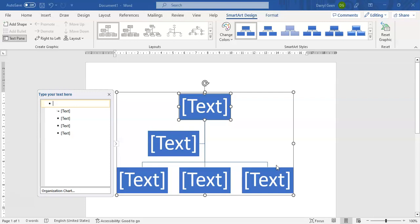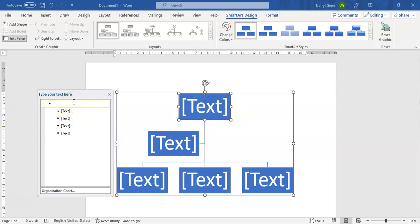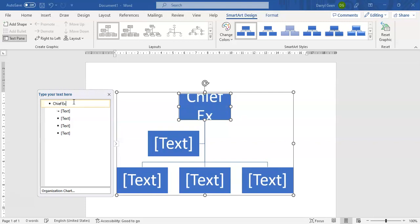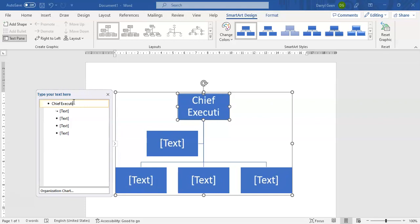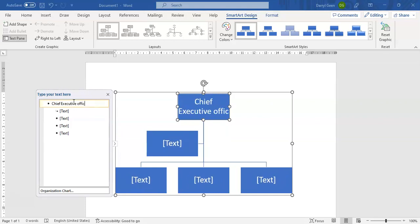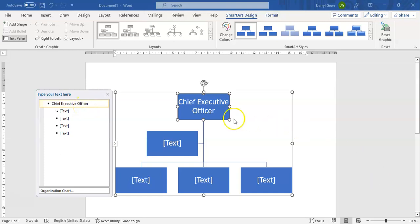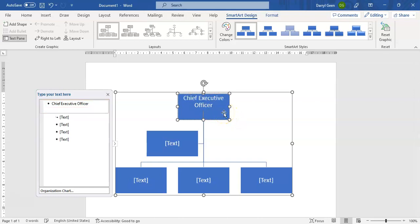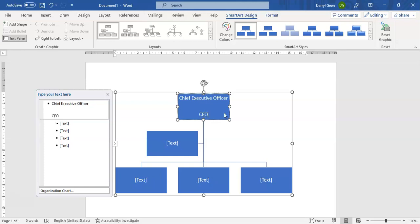This will bring up a text box where we can type in the names of the positions. We're going to put in Chief Executive Officer. Bear in mind that if you need to add additional text below the position you've just captured, you can click in the text box and press Enter a few times. In this case we're going to put in CEO.